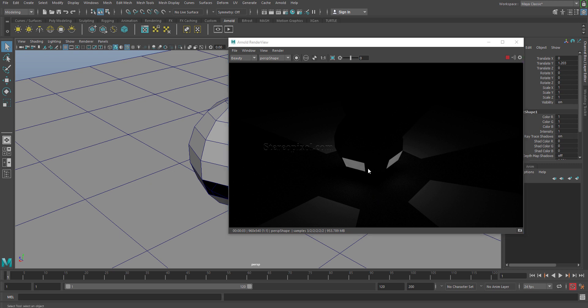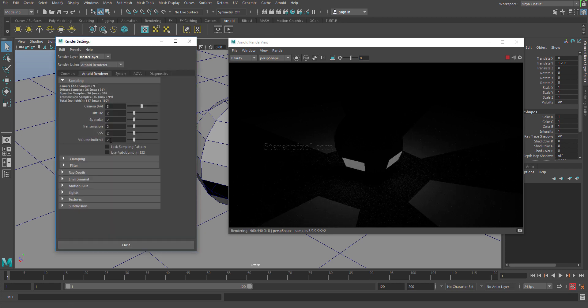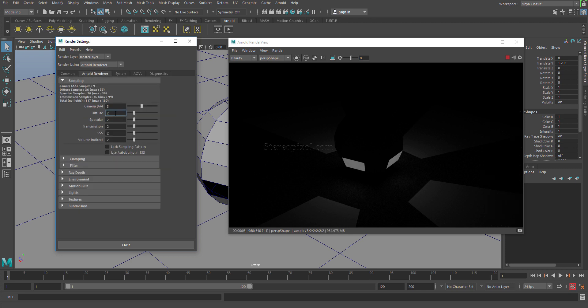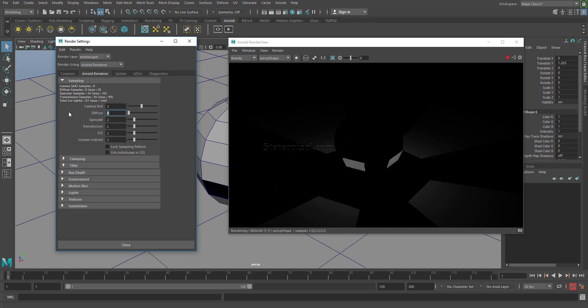Now what I will do is I will first remove the secondary lighting, which we can turn down by going to the render settings, Arnold renderer, and diffuse to zero. You can see that the secondary lighting has gone off because we will control only the primary shadows.